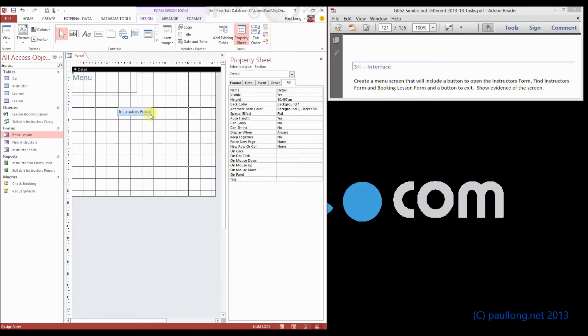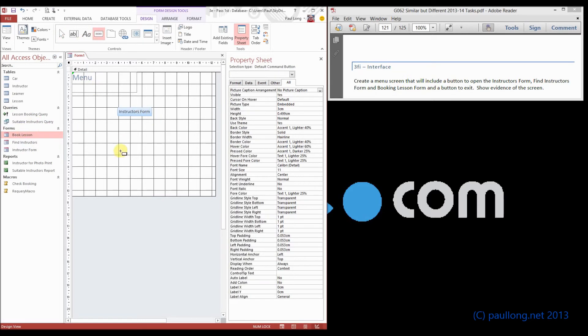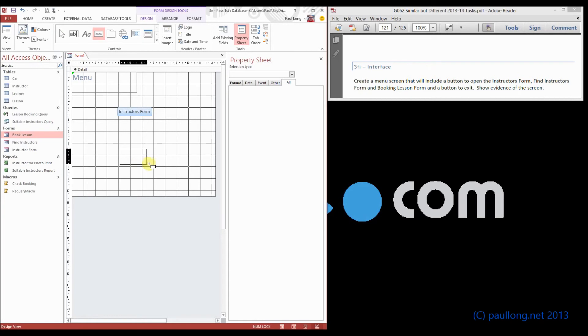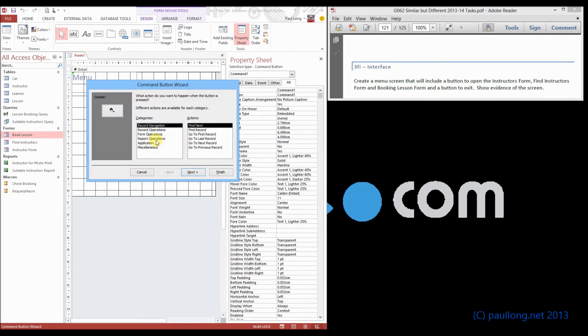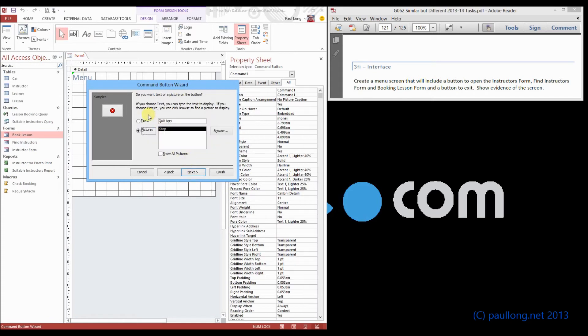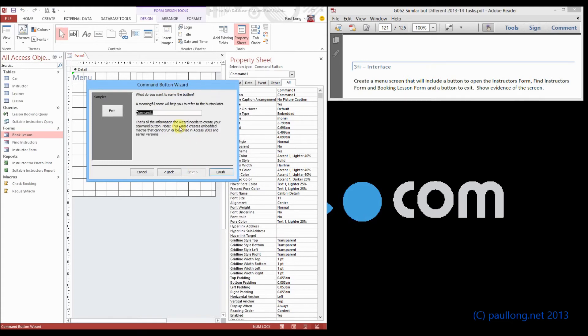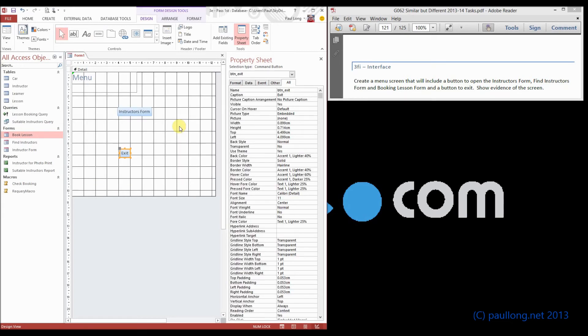Now we just repeat that for the other two buttons and then you need a button that is going to exit. So the button to exit is going to be application, quit application, we will just call it exit and again button exit.